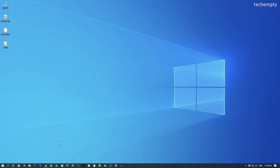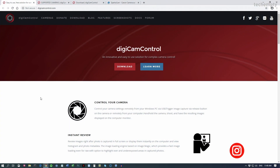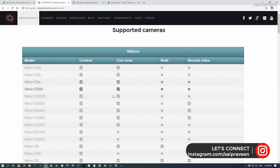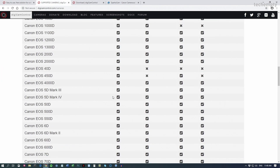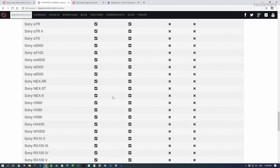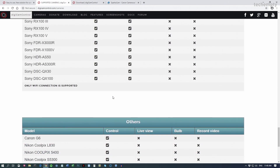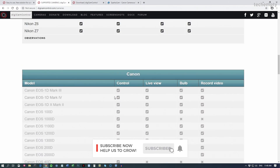The first method is by using the camera utility tool called Digicam Control. Users of Canon, Nikon, or Sony DSLRs can use this open source free software to control the camera from your computer.